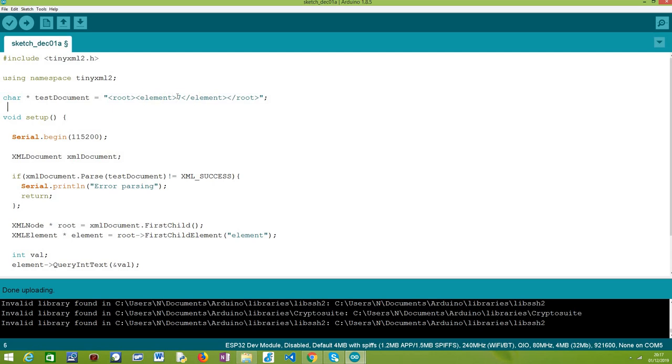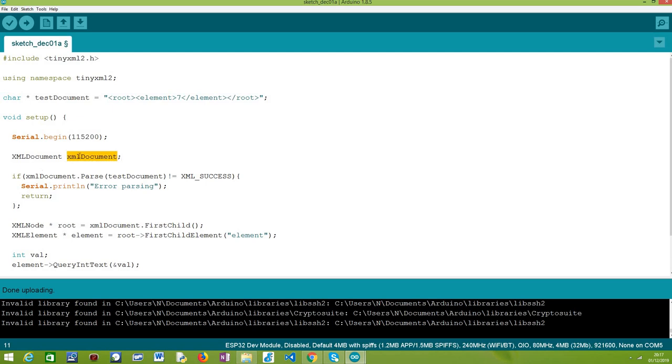So after we have defined our document as a string, we are going to move on to the setup function. As usual, we are going to open a serial connection so we can print the results of our program. And then we are going to declare an object of this class, XMLDocument, which is basically the base class that we are going to use to parse our document. Once we have this object, the next thing to do is call the parse method on this object and pass as input of this method the string that contains our XML document. In our case, it's this test document variable. So this procedure will take care of parsing the document.